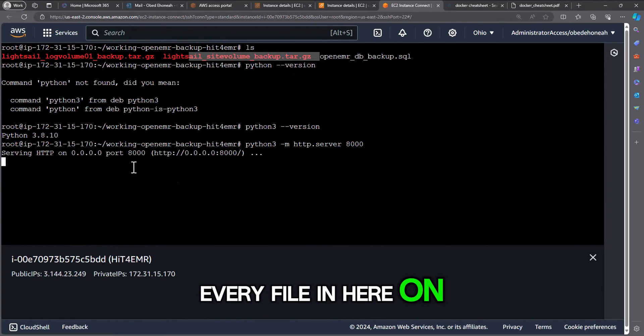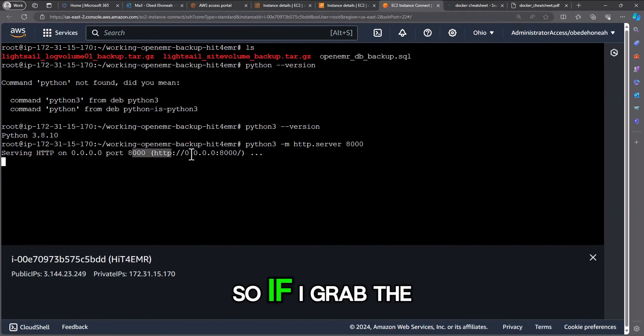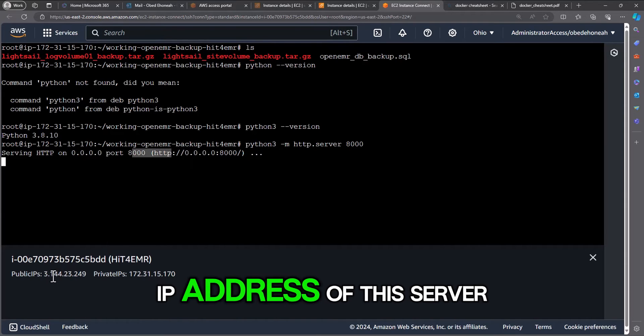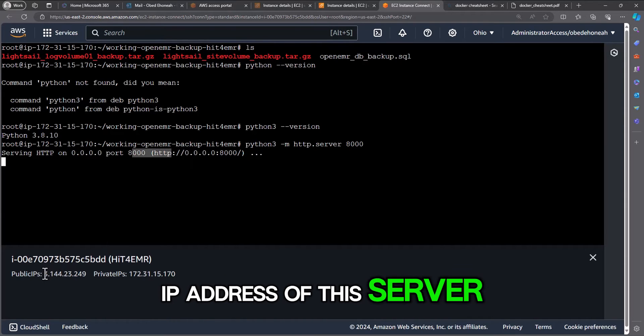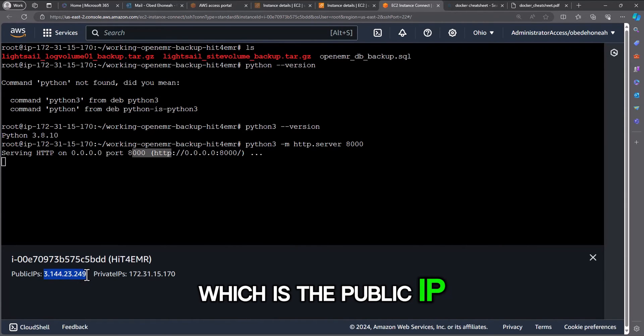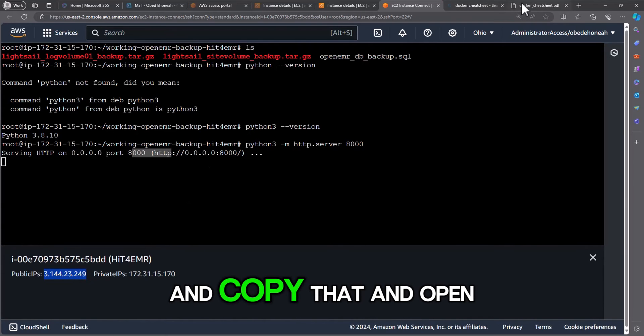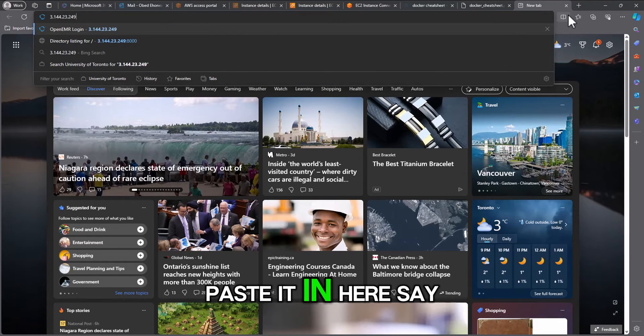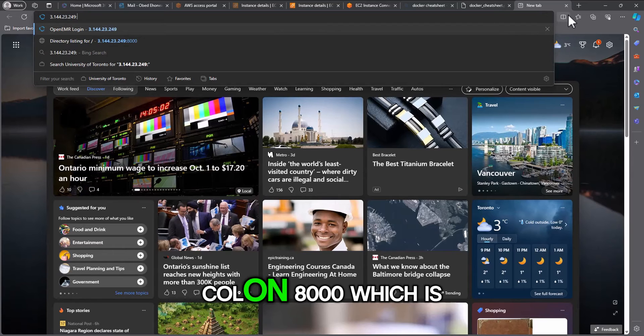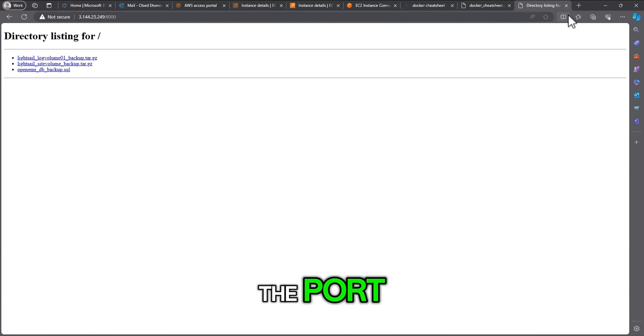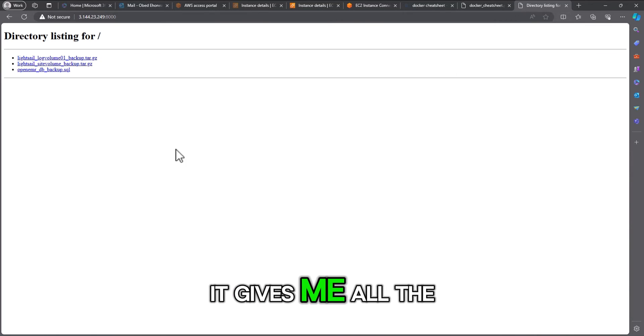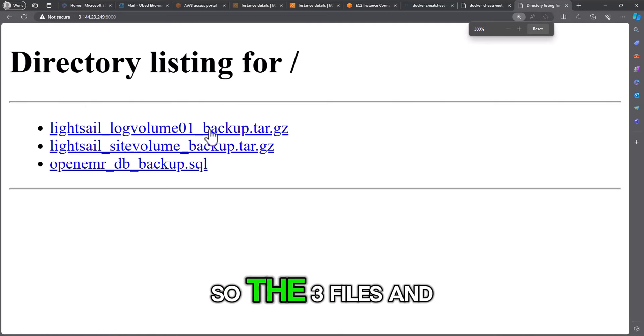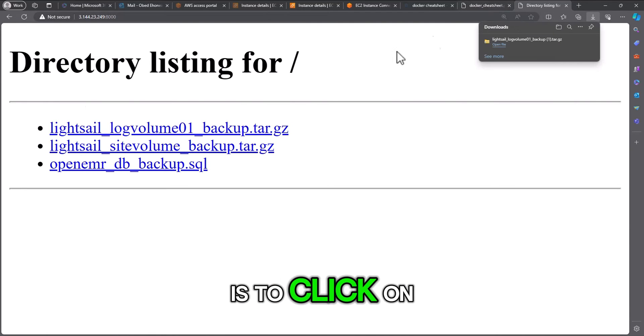So if I grab the IP address of this server, which is the public IP of the server, copy that and open a tab, paste it in here, say colon 8000 which is the port, it gives me all the files in there. So the three files, and all I have to do is click on them to download these files.